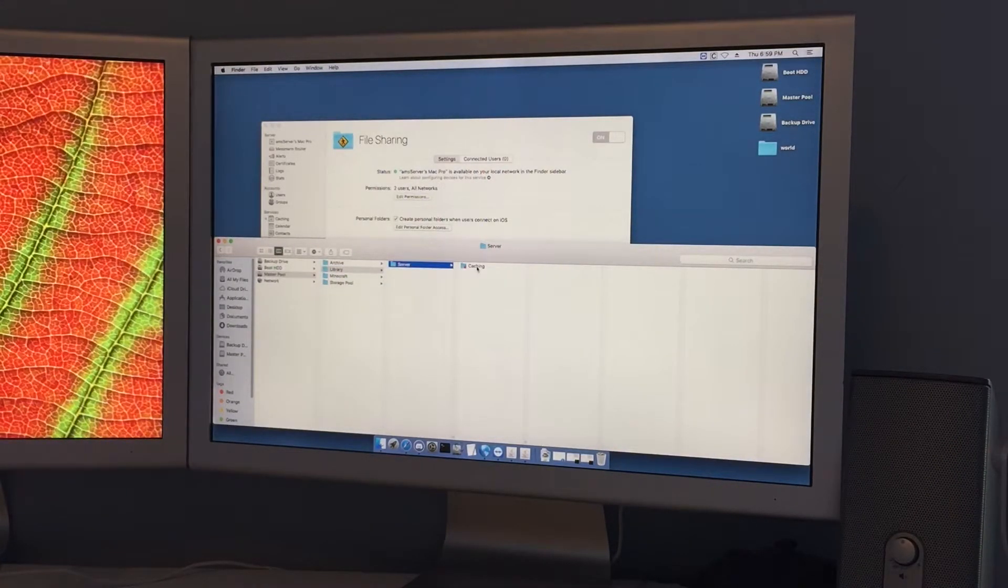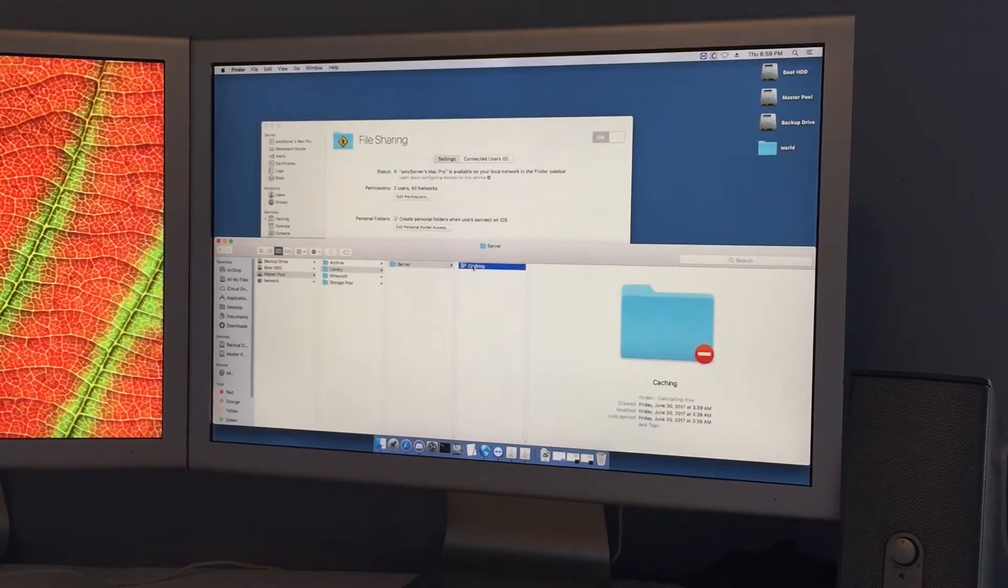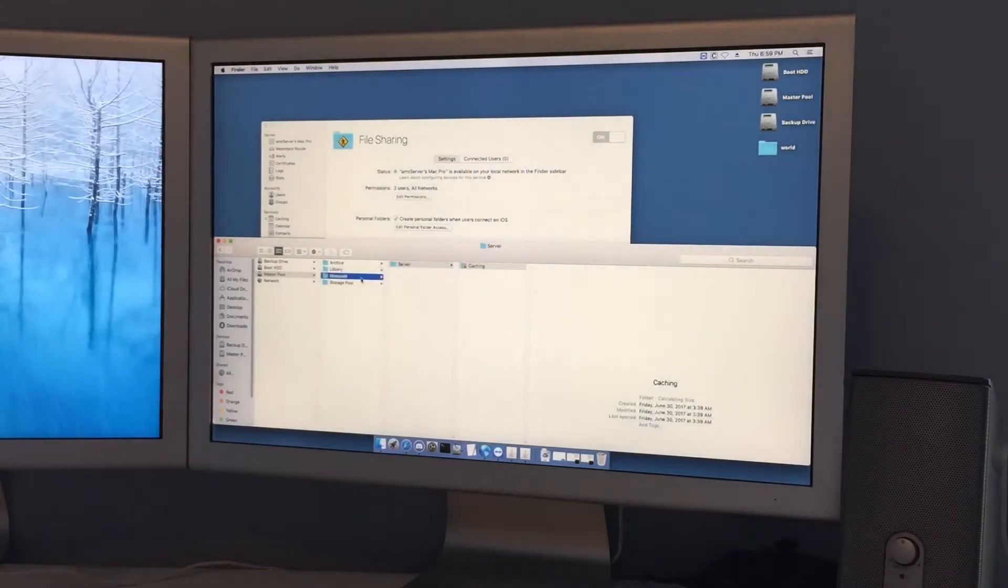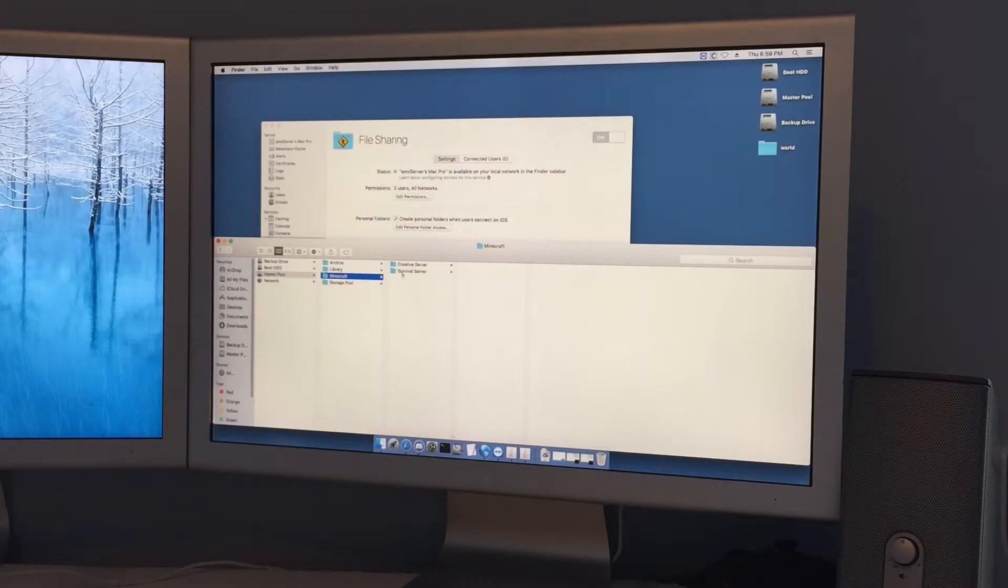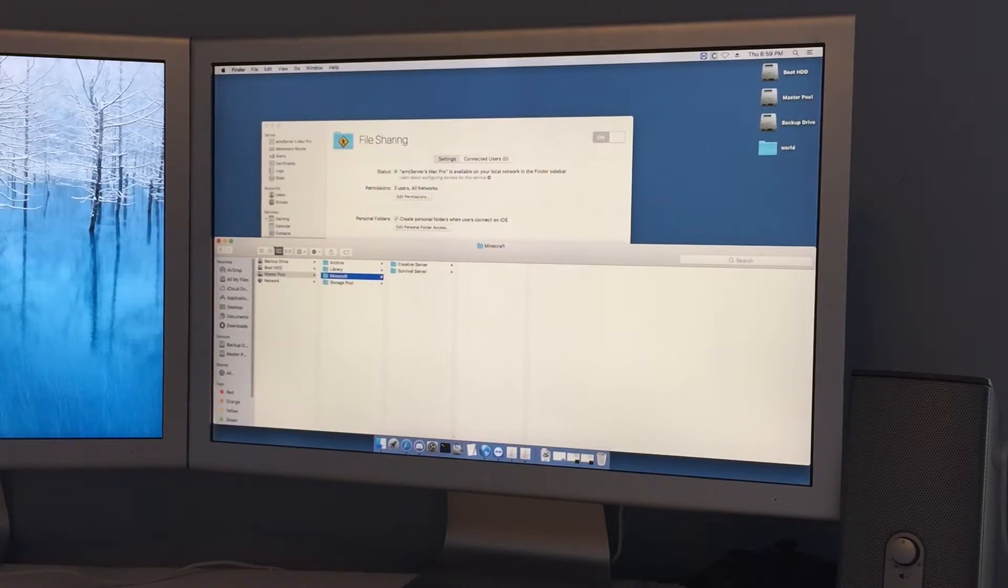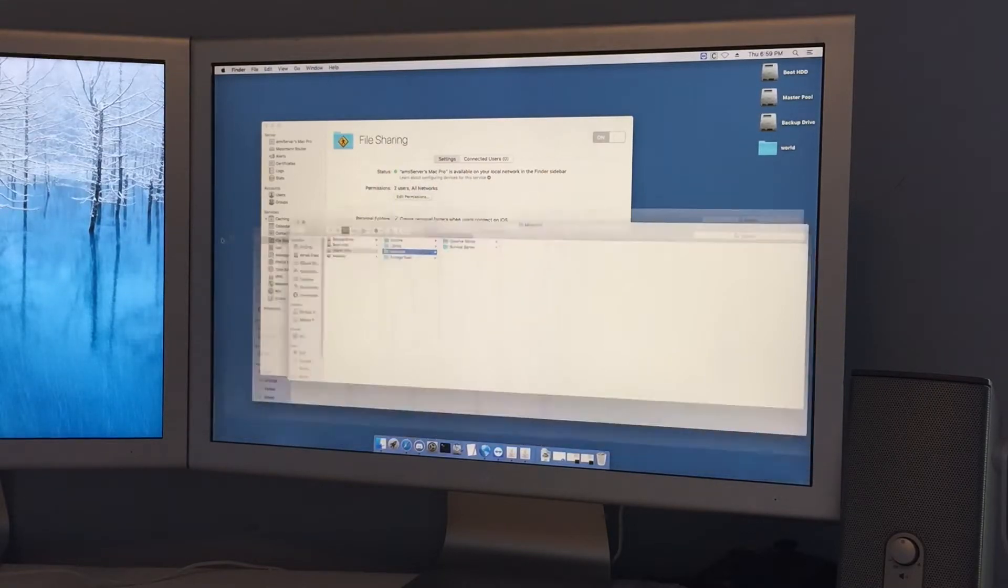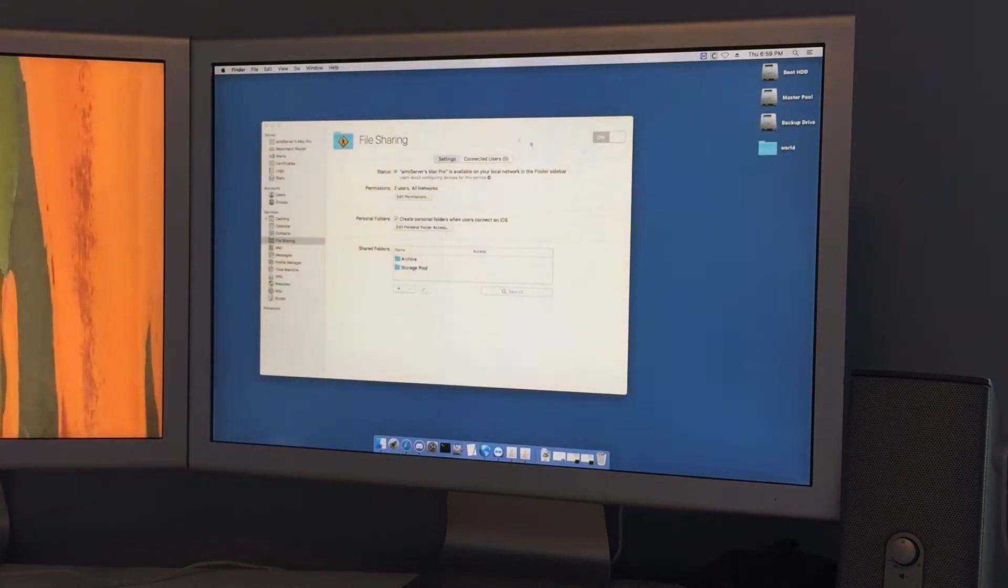Library is for caching and netboot and everything, which I'm also going to set up netboot I forgot to mention that. And then Minecraft of course is the Minecraft server folders.